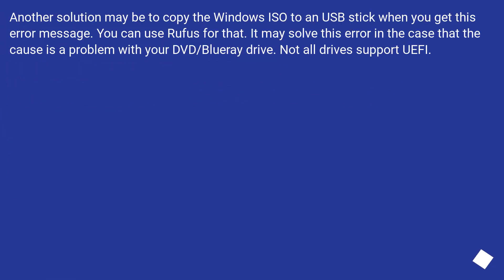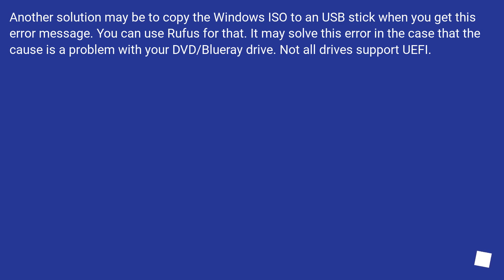Another solution may be to copy the Windows ISO to a USB stick when you get this error message. You can use Rufus for that. It may solve this error in the case that the cause is a problem with your DVD/Blu-ray drive. Not all drives support UEFI.